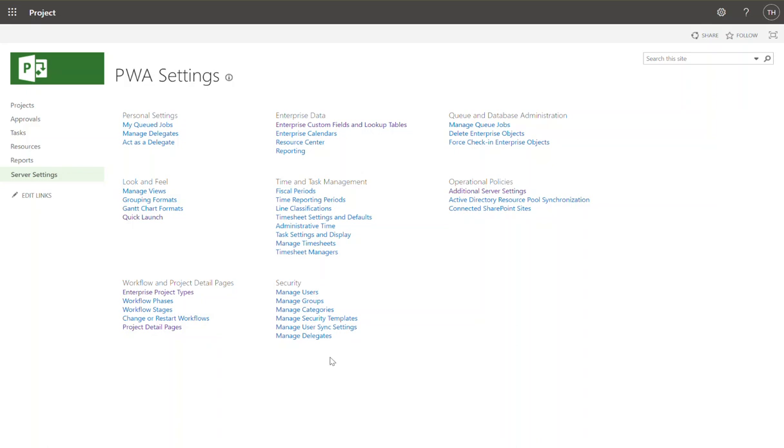You can associate one or more enterprise project types with a project detail page. You can associate one or more project detail pages with an enterprise project type.